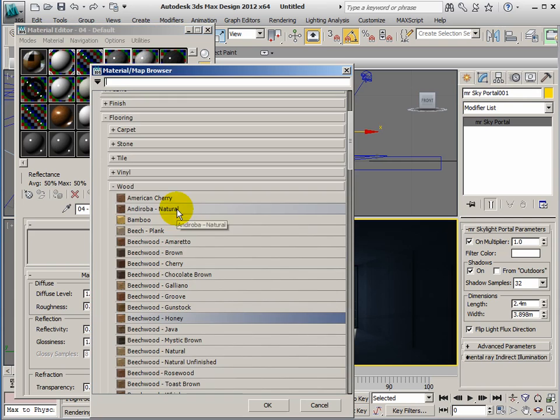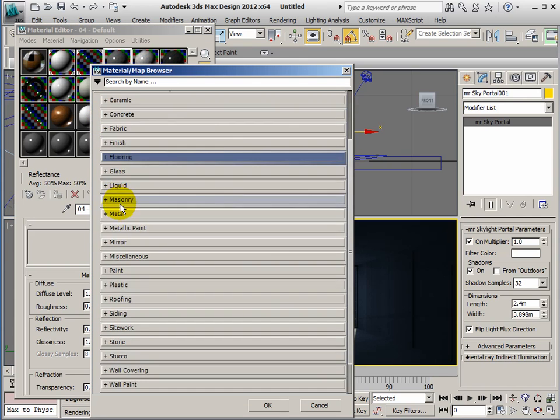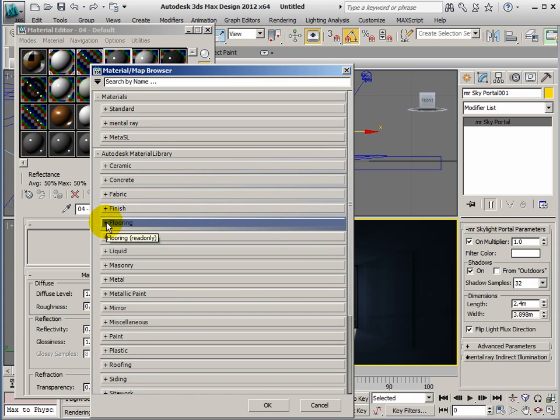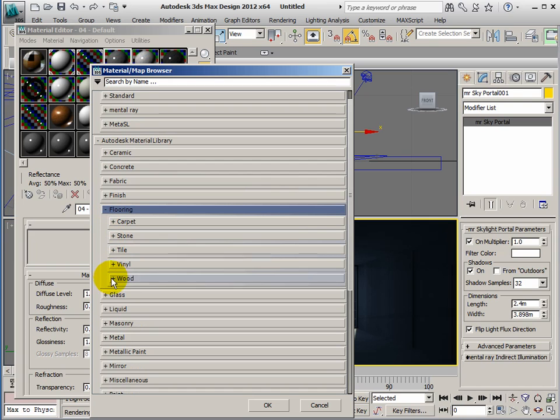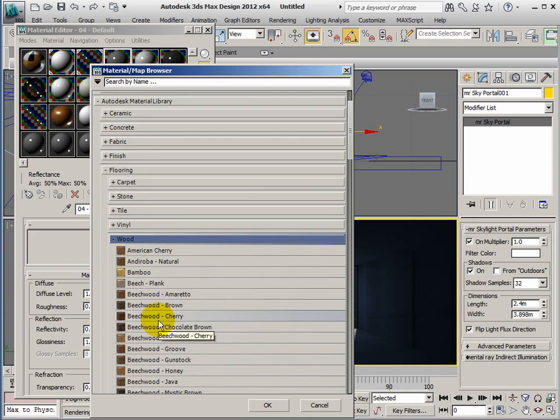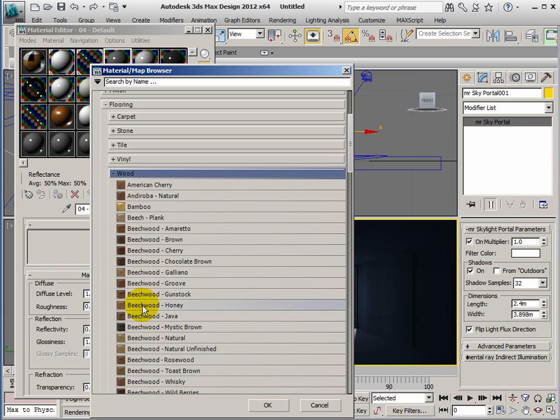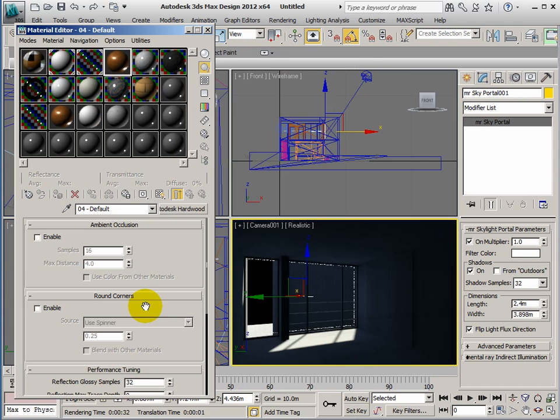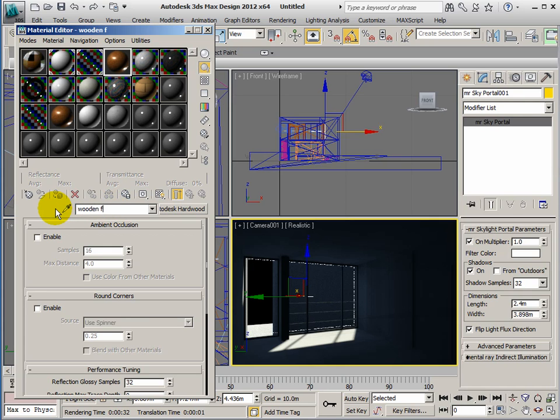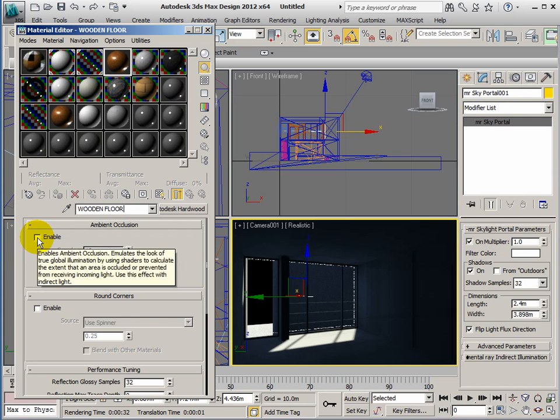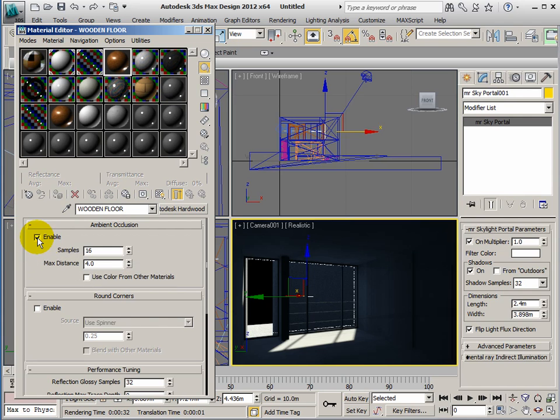So instead of arch and design, if you click there, what we're going to do is go to the Autodesk material library to the flooring slot. I want a wooden floor, and I'm going to use something fairly strong here. This beechwood honey has a nice rich color, so I'll double click that one. I can rename this, so let's call it wooden floor. I'll use capital letters like the rest, just for consistency.